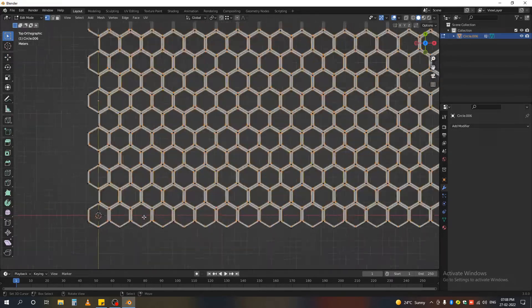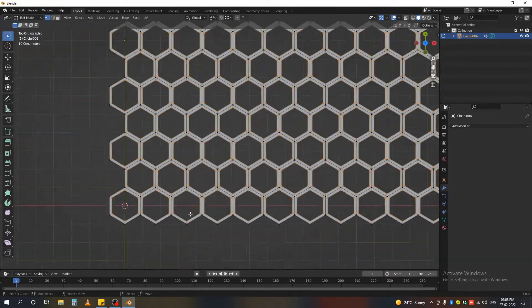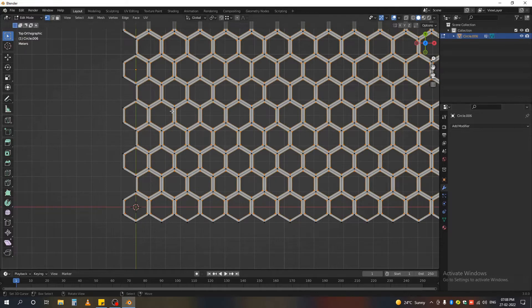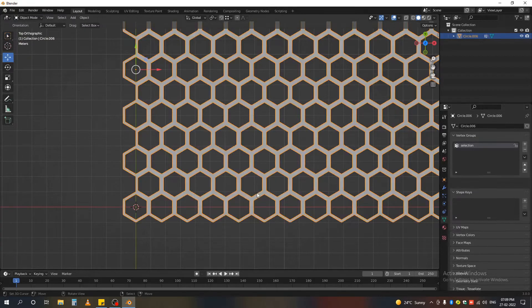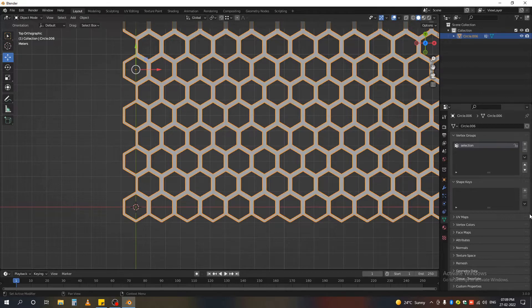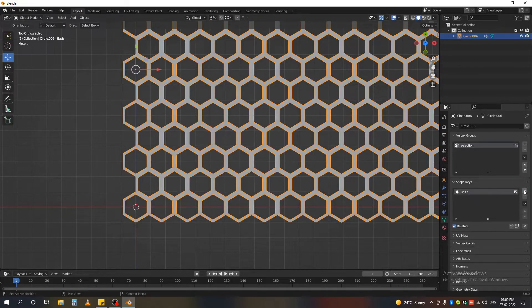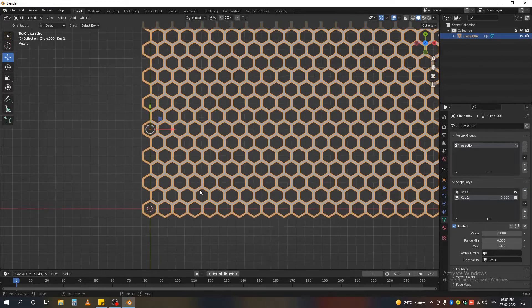And if we enter to the edit mode you can see that all our selection is ready now. Back to the object mode and add a shape key and another shape key named Key 1.